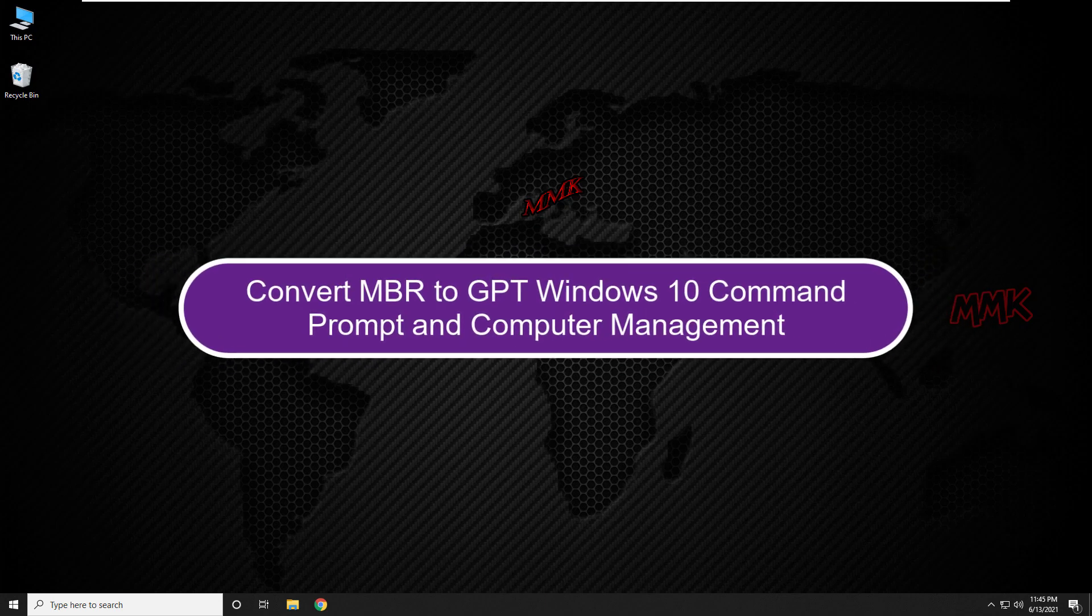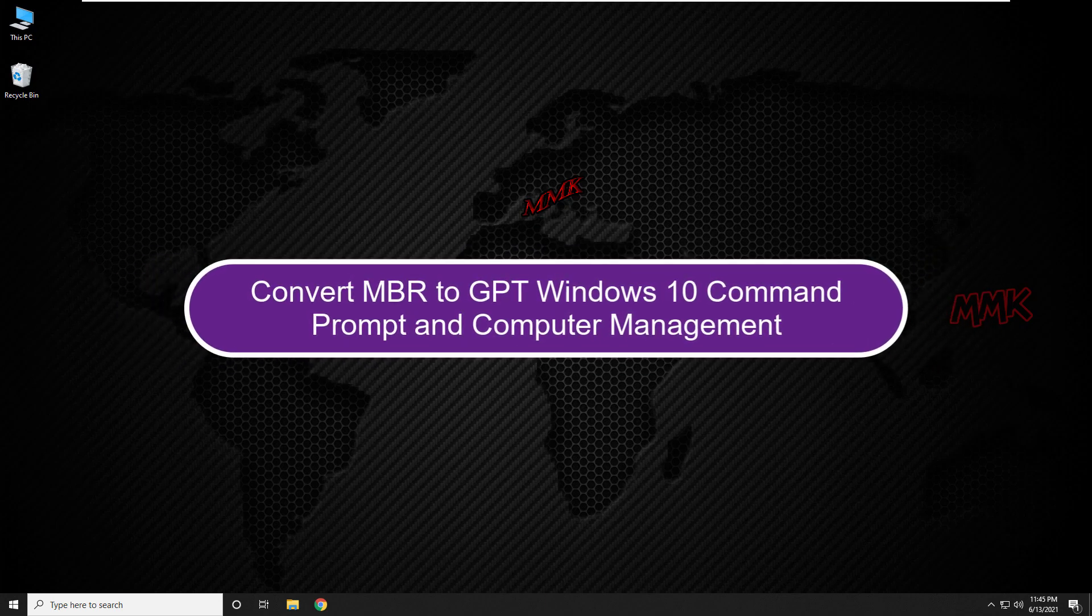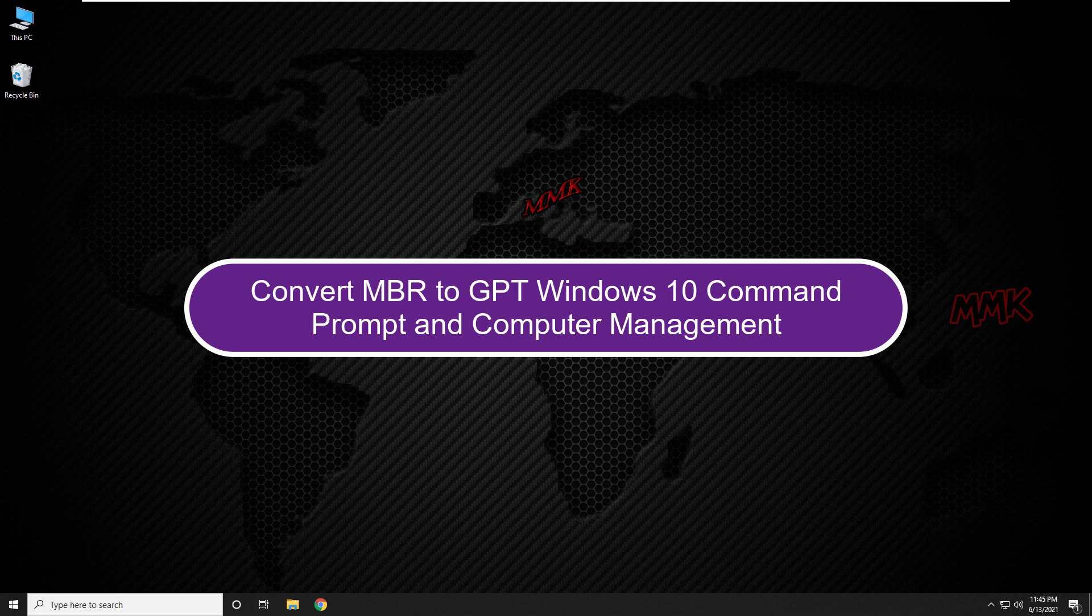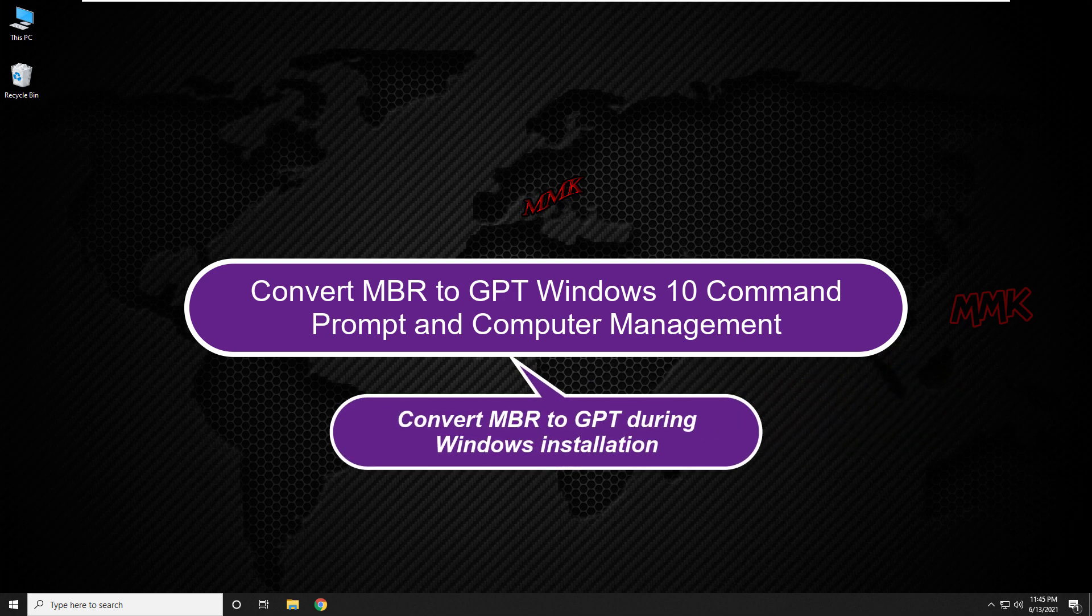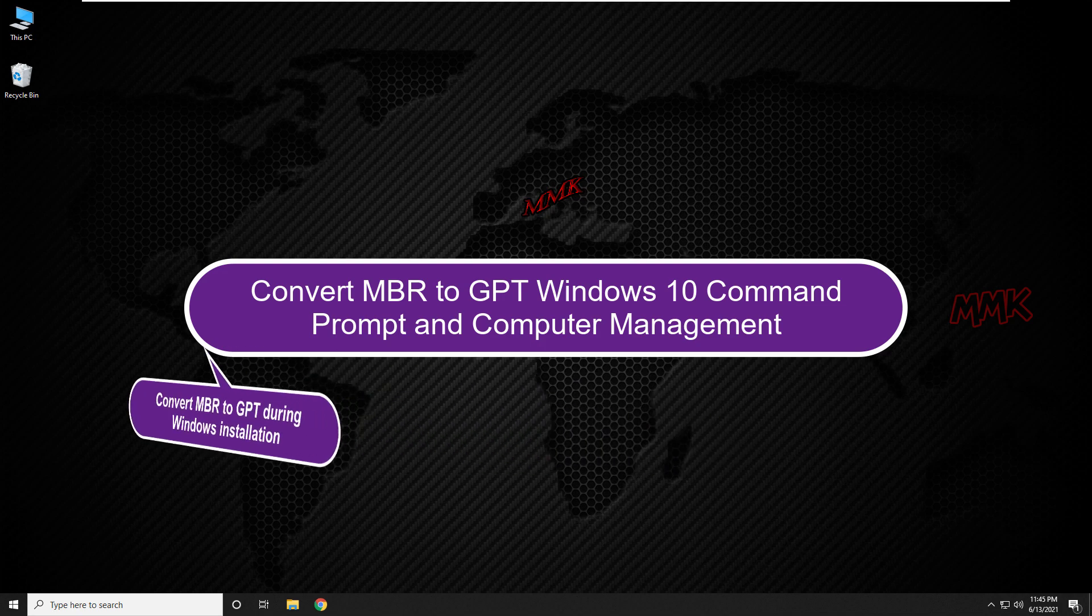Hello, this tutorial shows you how to convert MBR to GPT using Windows 10 Command Prompt and Computer Management. You can also use this method to convert MBR to GPT during Windows installation.